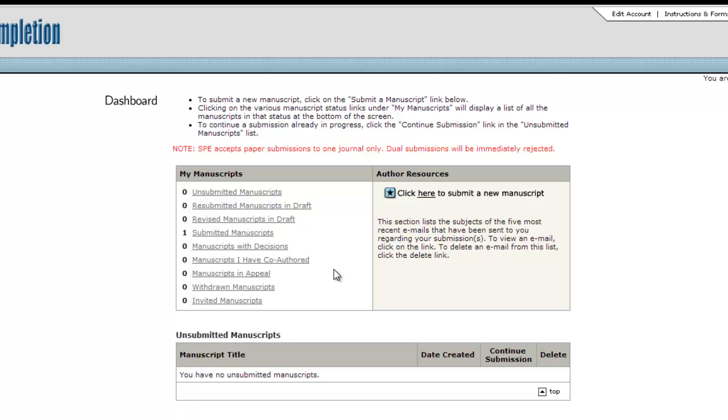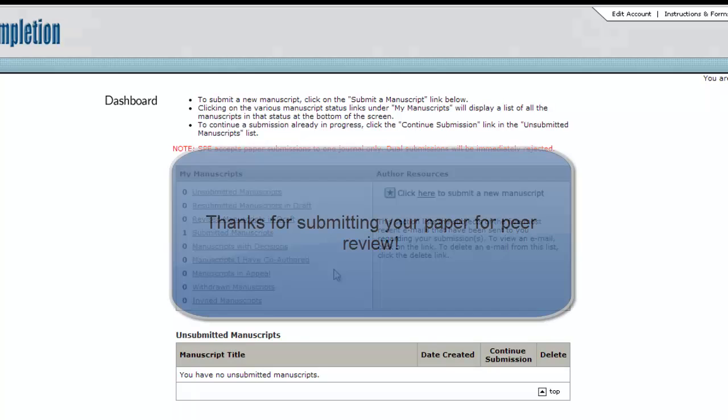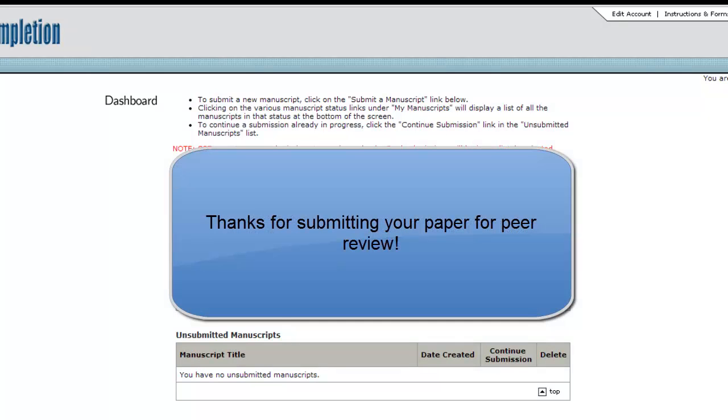Now that you have followed these steps, your paper has been submitted and is under consideration for publication in one of SPE's peer-reviewed journals.